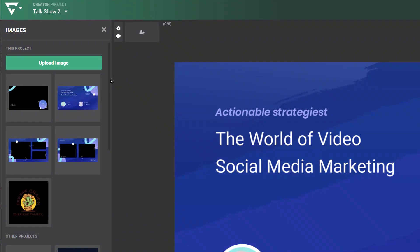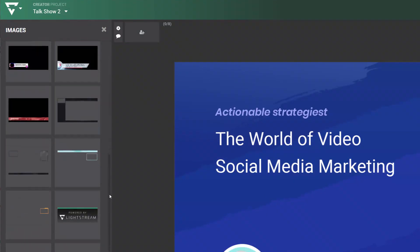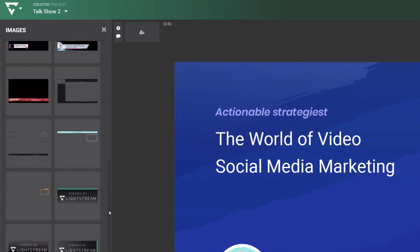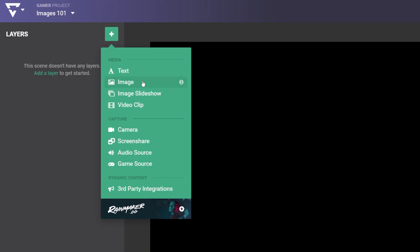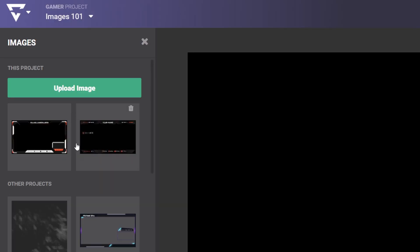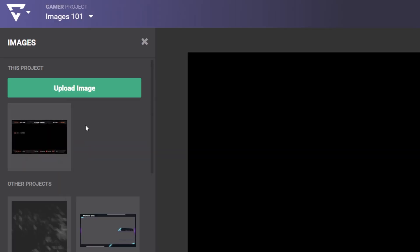All images that you upload are saved in a library and can be reused for other scenes and projects. And you can delete them if you want to clean up old files.